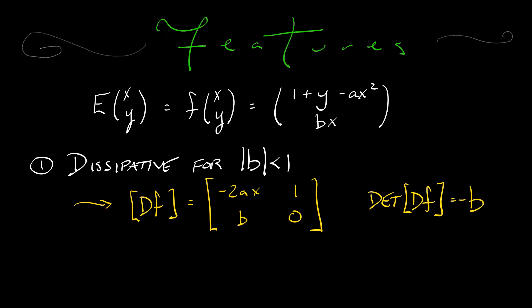So that means at the classic parameter value where b equals 0.3, this system is dissipative. The area is being contracted with each time step. That's why everything gets sucked down onto that attractor.